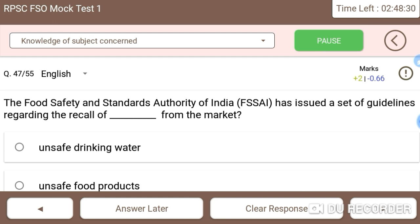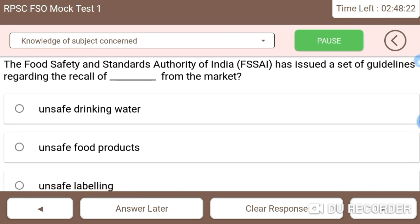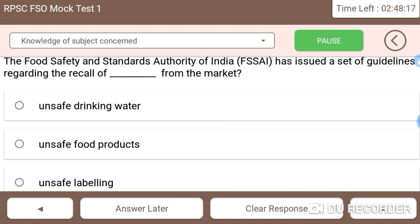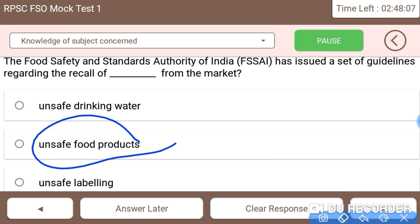Next: FSSAI has issued a set of guidelines regarding the recall of products from the market. Unsafe food products that have the potential to damage public health should be recalled from the markets. FSSAI has developed guidelines specifically addressing this.